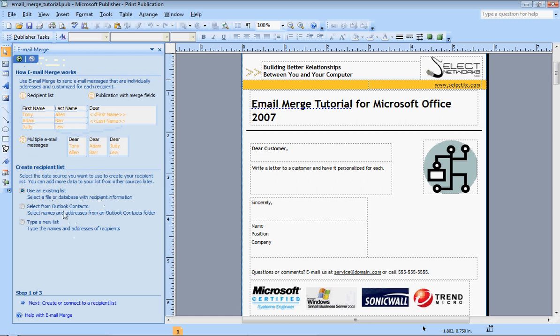You have three options. You can use an existing list, whether that's something that you have in an Excel spreadsheet or an Access database. You can use your Outlook contacts and directly select from that, or you can just type a new list if you don't have a lot. For this example, we're going to go ahead and use Outlook contacts.